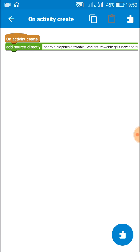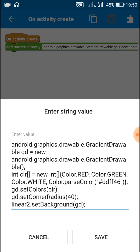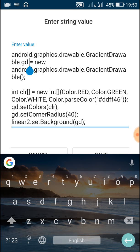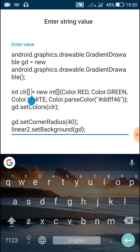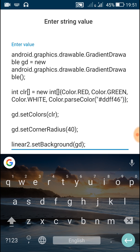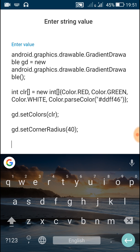Here is the code which I used in my previous video. In this code, first I defined a new gradient drawable called GD, then I defined a set of colors with int-clr, and after that I set the corner radius and set the colors to the gradient drawable. Now in this video I will show you how to set orientation for this gradient drawable.